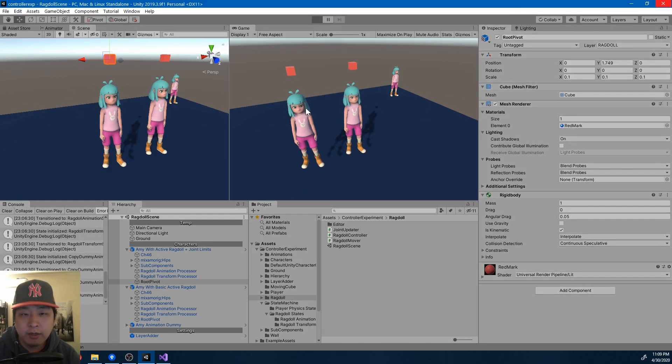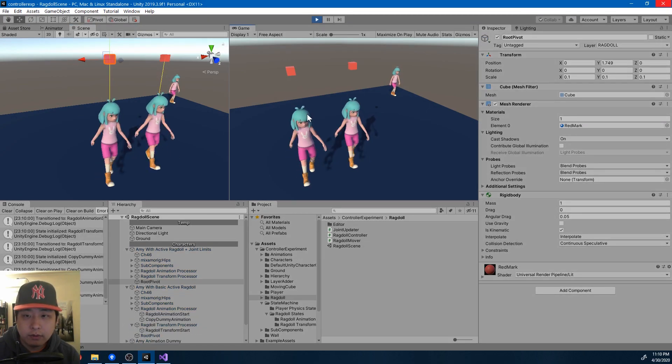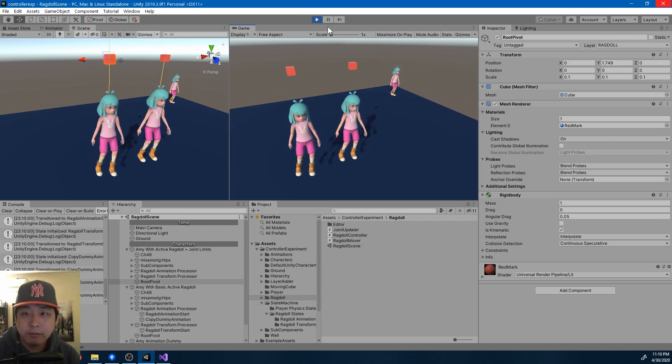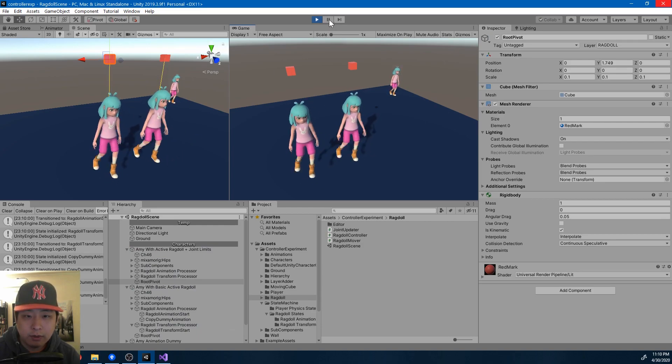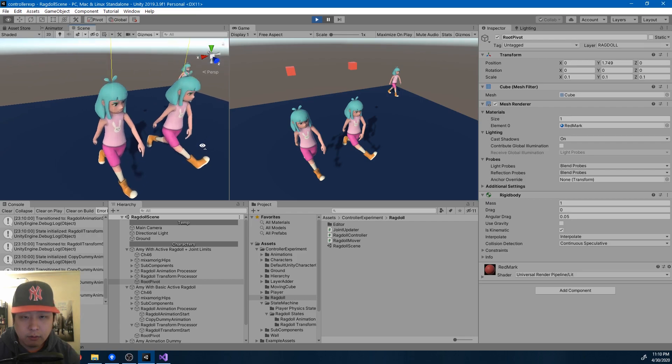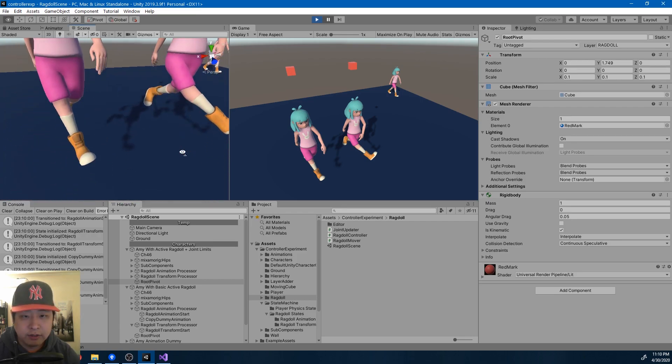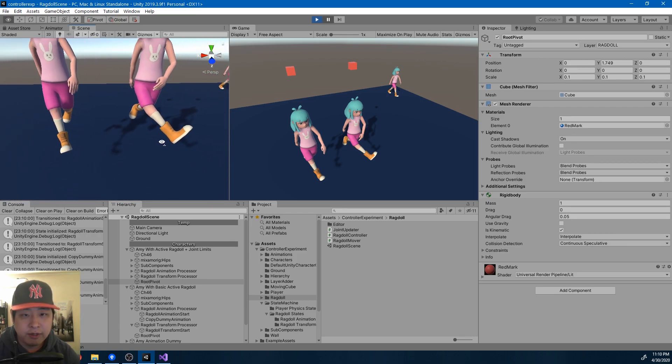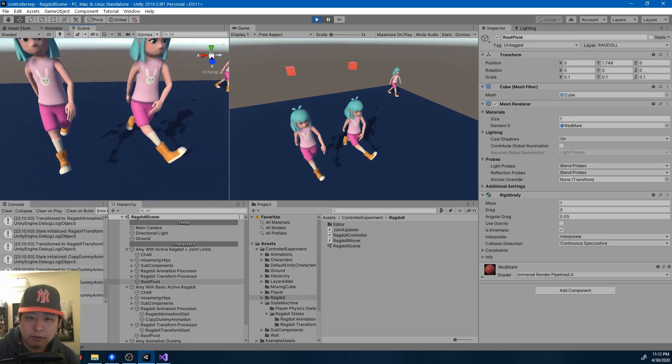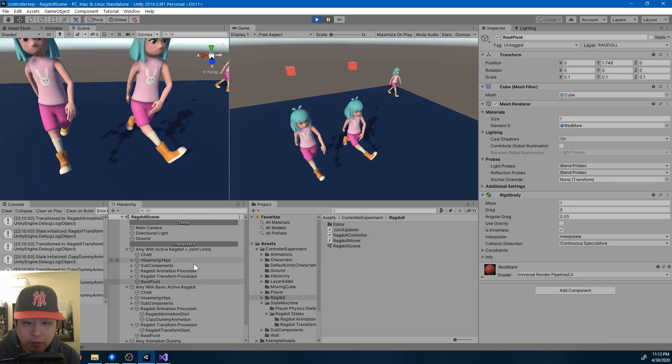But the more important update is this. These two prefabs are running the exact same code, but you might notice the slight difference here. The one on the right does not have any limitations on the joints. Oftentimes the momentum is going to cause the joints to bend in weird ways.